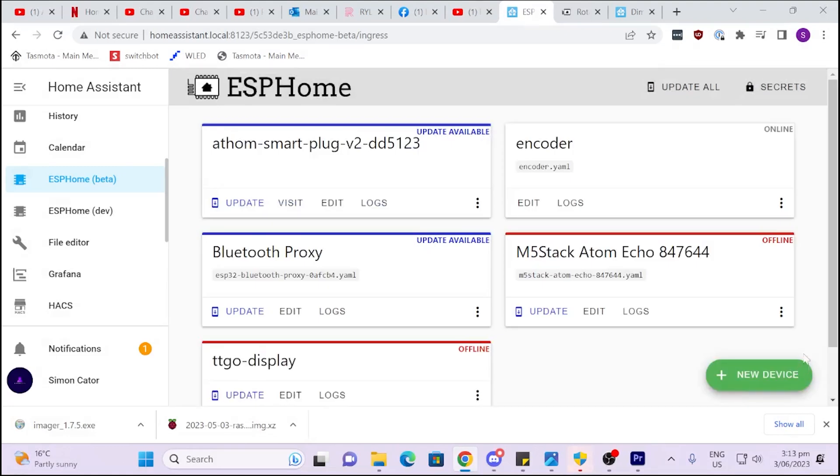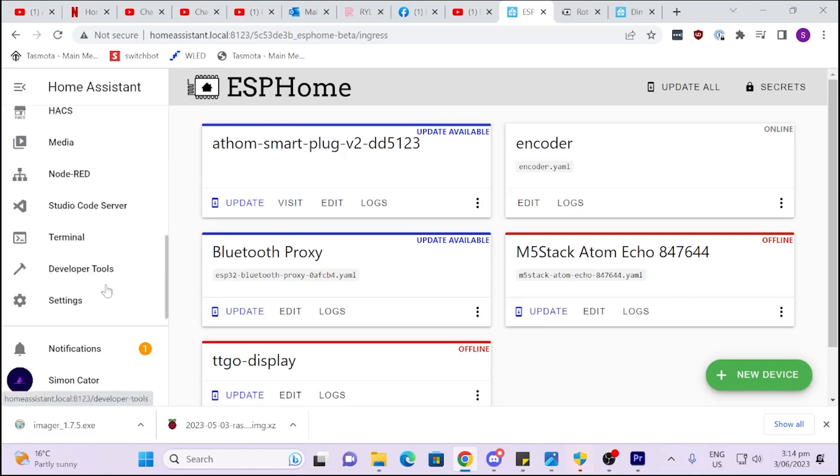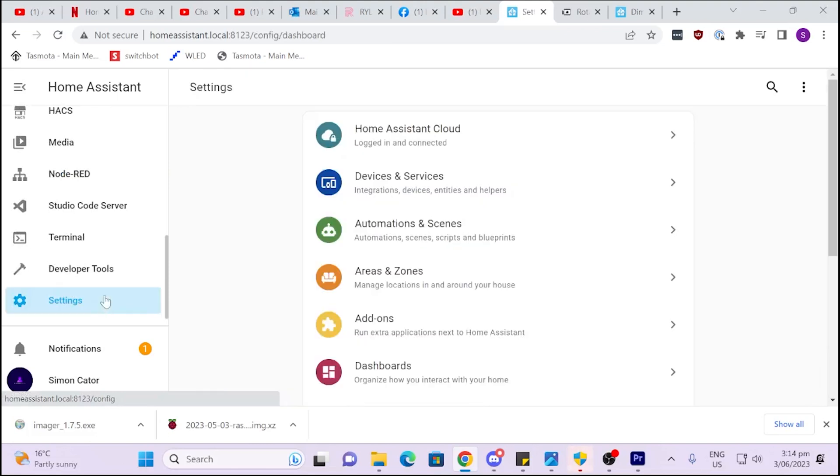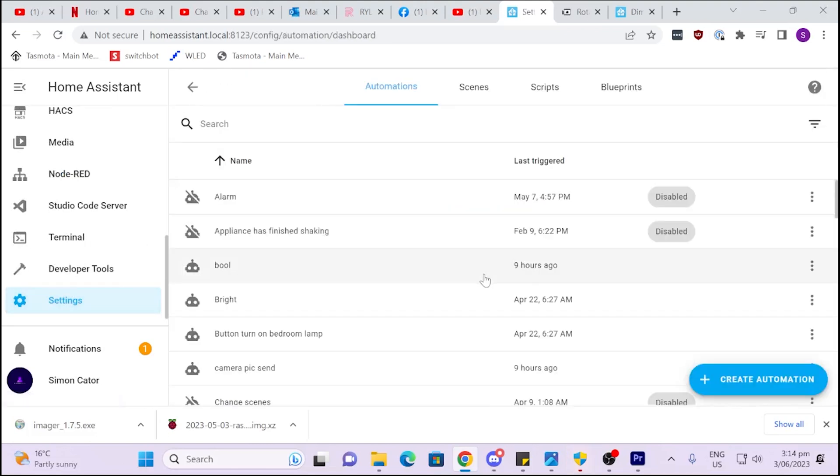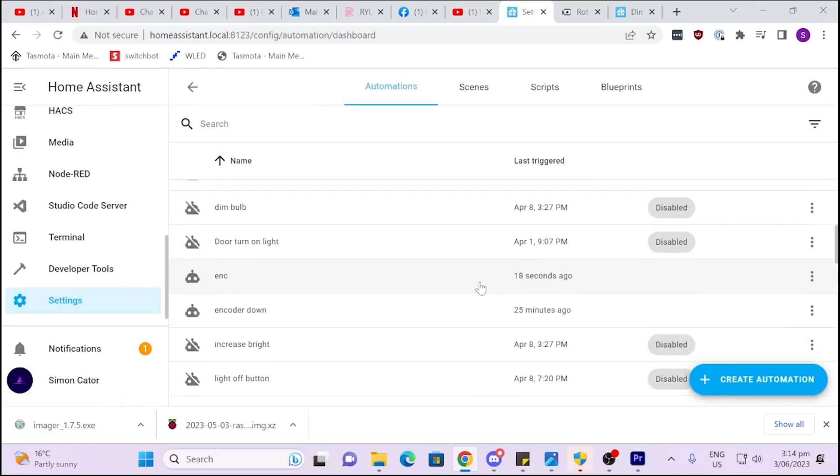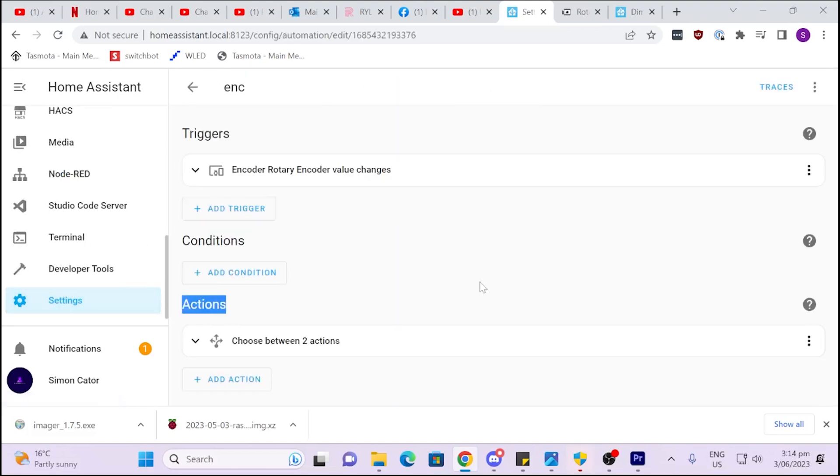So now the next step was that I wanted to actually create an automation based off of the result of the trigger of this encoder. So this is where I started running into a bit of trouble. So I went to automations and I created this encoder automation.